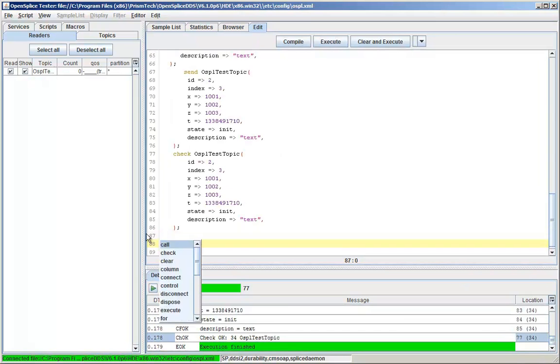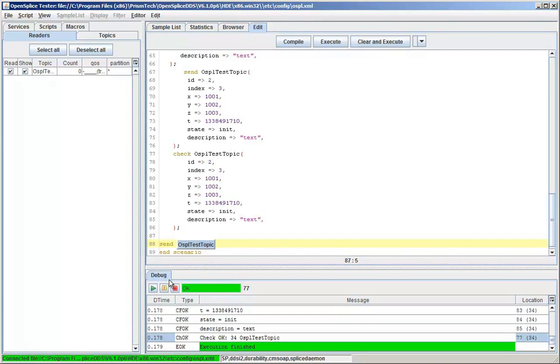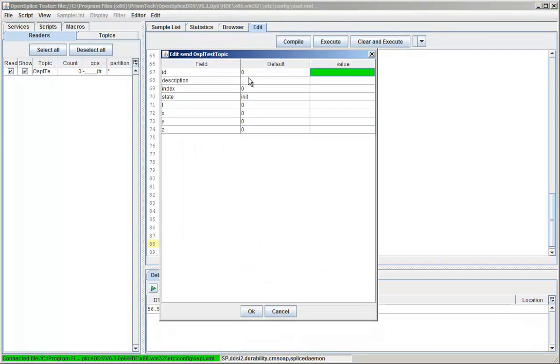Script editor supports topic-aware code completion, making it much easier to handwrite test scenarios.